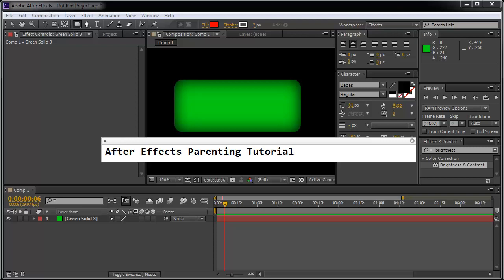In this After Effects Parenting tutorial, we're going to learn how to connect objects. Imagine having this nice green shape and this green solid, and we're going to connect it with our text.